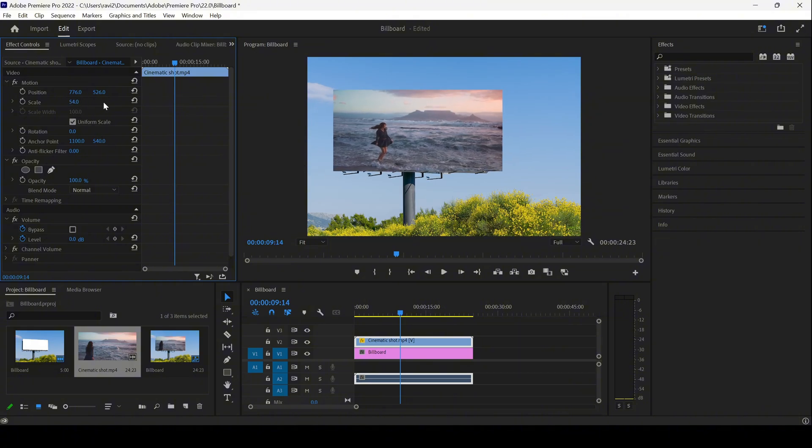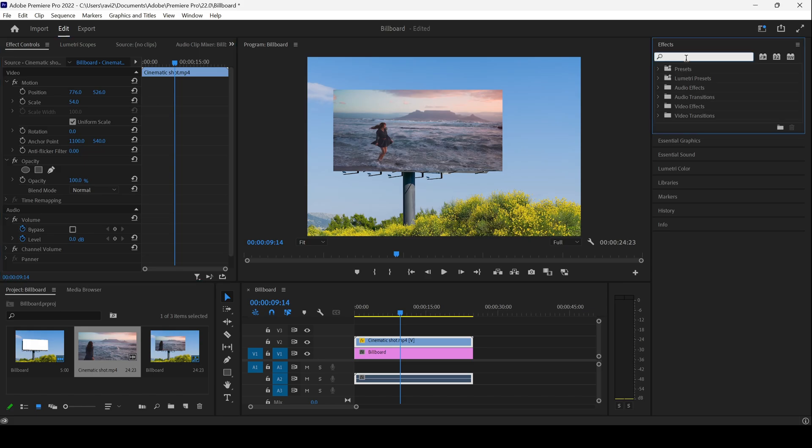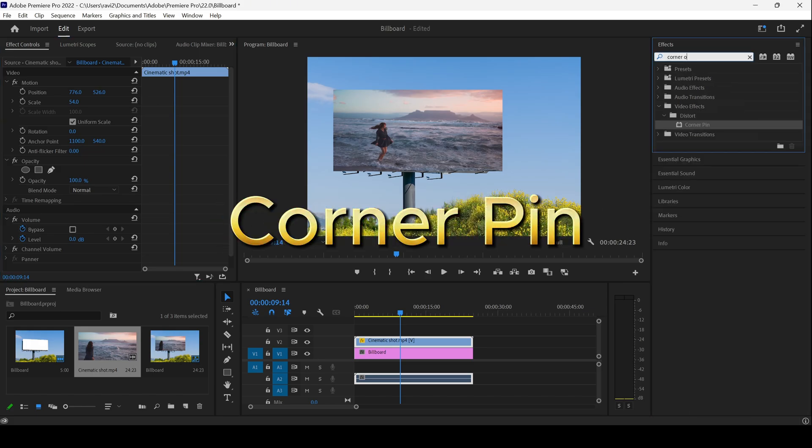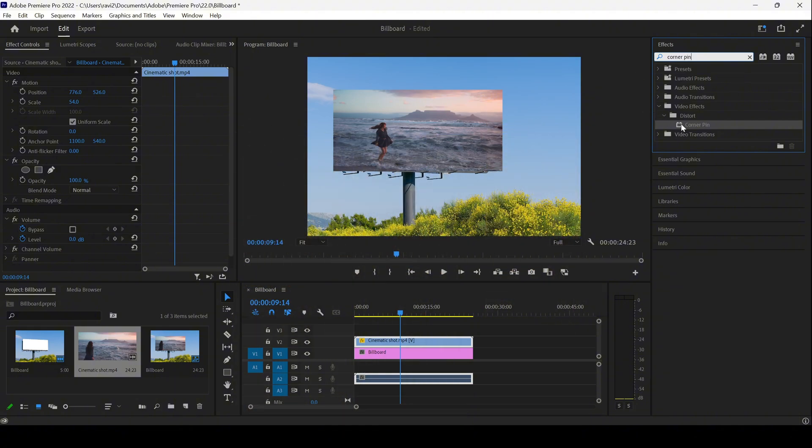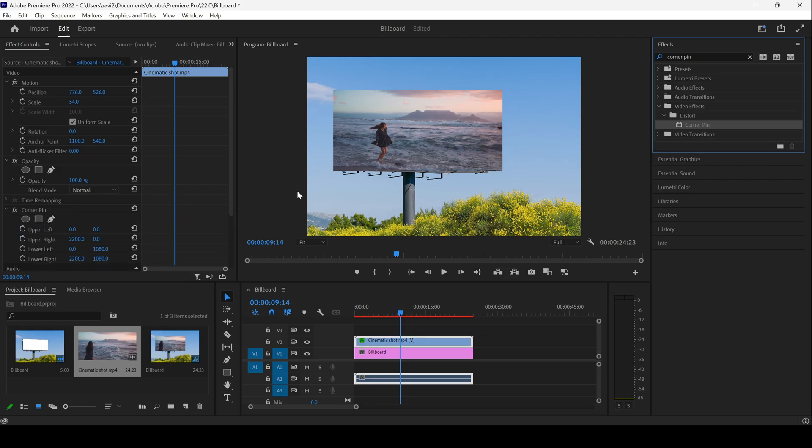To do that, this is what we can do. I'll go to the FX panel and type in corner pin. You have this corner pin effect in the distort folder of the video effects, and I'll drag this onto our video.